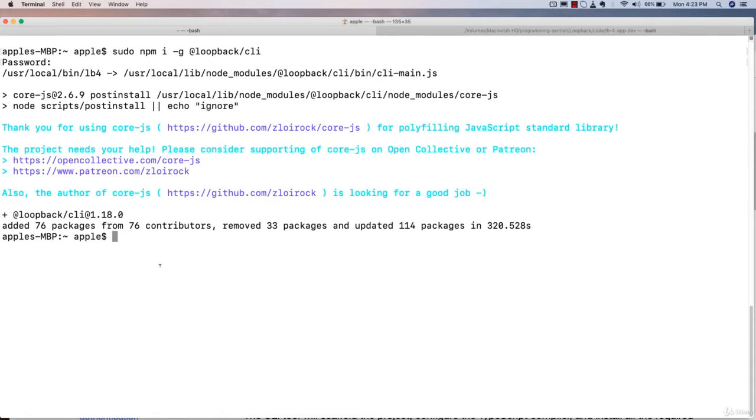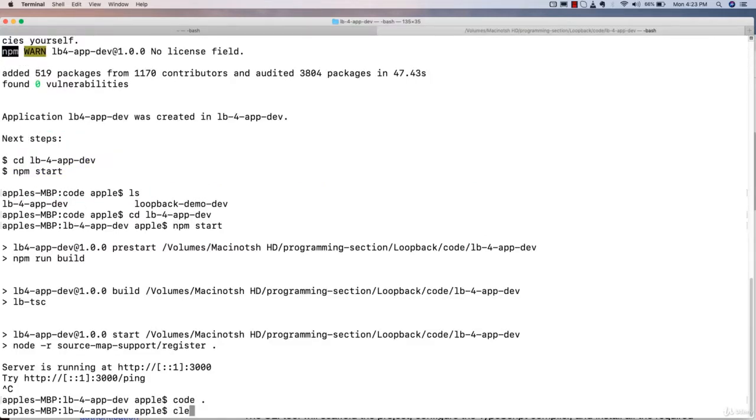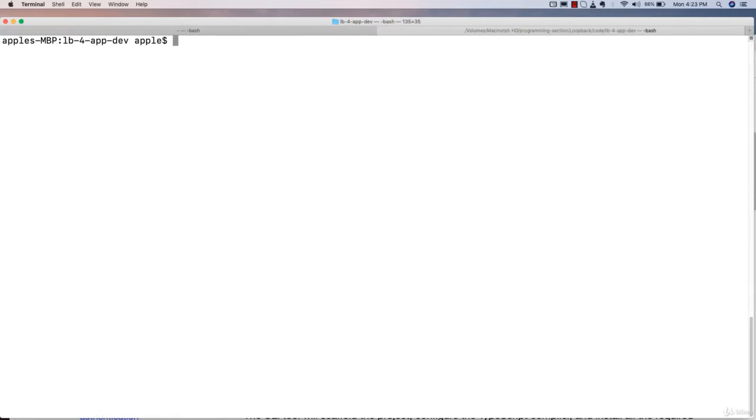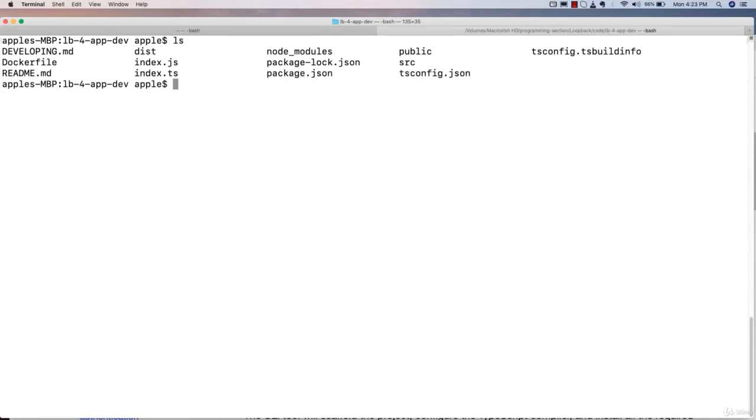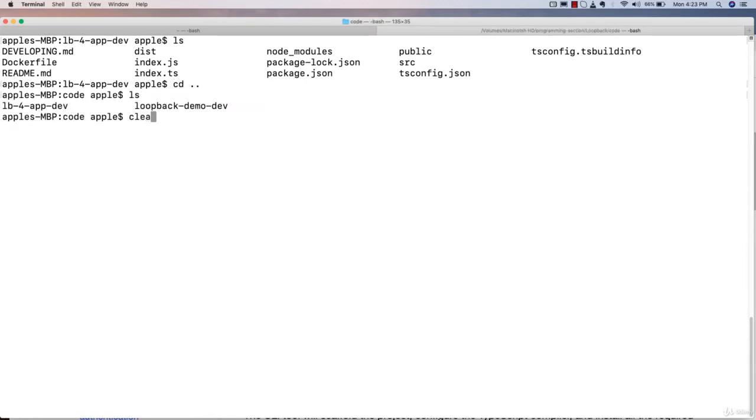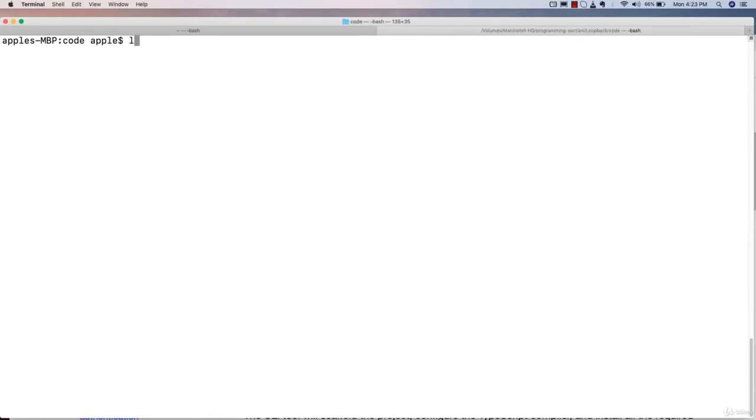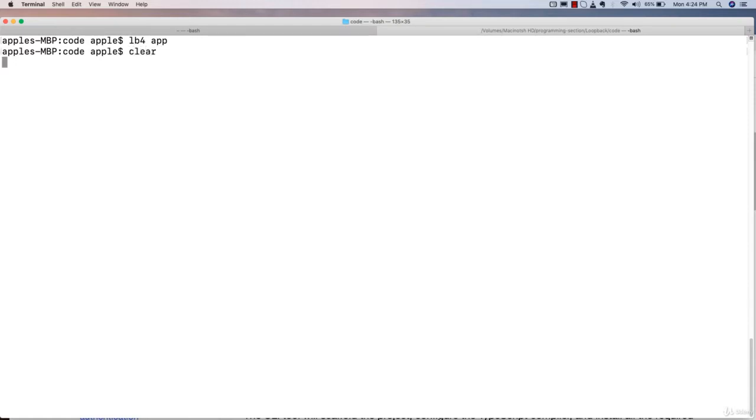Now it's time to create the LoopBack project. You got to use lb4 and you need to write the name of your application. You got to execute this command lb4 app.